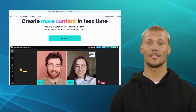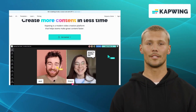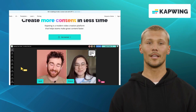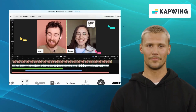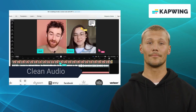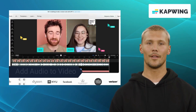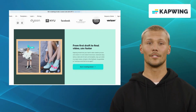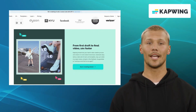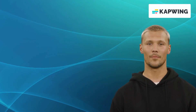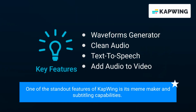Second on our list is CapWing. CapWing is a versatile online video editor that caters to content creators seeking a hassle-free editing experience. It offers features like waveforms generator, clean audio, text-to-speech, and add audio to video. With its intuitive interface, CapWing allows users to trim, crop, add text, and apply various effects to their videos effortlessly. One of the standout features of CapWing is its meme maker and subtitling capabilities.